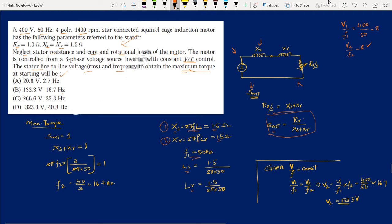At starting, slip = 1, so SMT must equal 1. This means Xs2 + Xr2 = Rr = 1 Ω. Under V/F control, when frequency changes to F2, the reactances change proportionally: Xs2 + Xr2 = 2πF2·(Ls + Lr). The V/F ratio depends only on F.